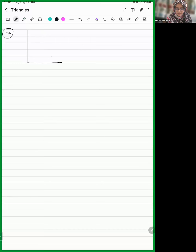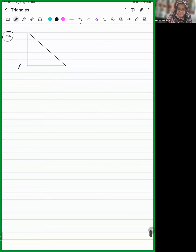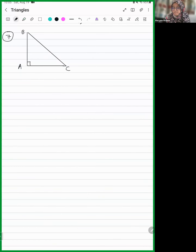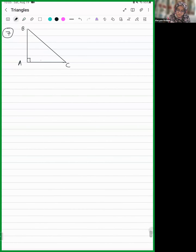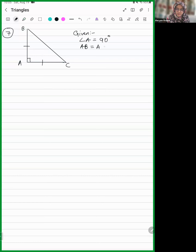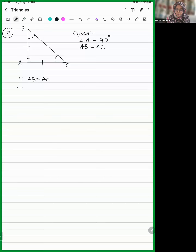Preshita explains: since AB equals AC, therefore angle B equals angle C (angles opposite to equal sides). Let angle B equals angle C equals x. By angle sum property: angle A plus angle B plus angle C equals 180°, so 90 plus 2x equals 180°. Therefore 2x equals 90°, and x equals 45°.